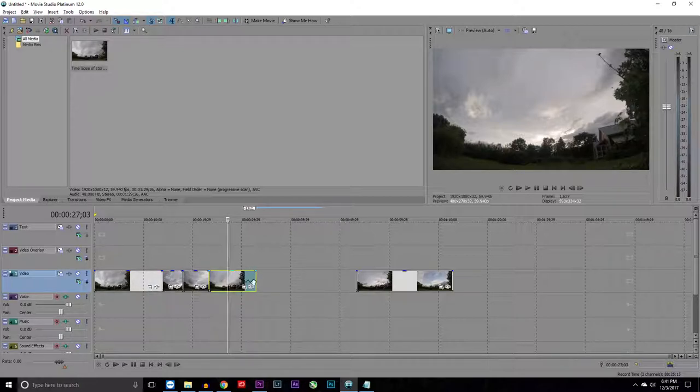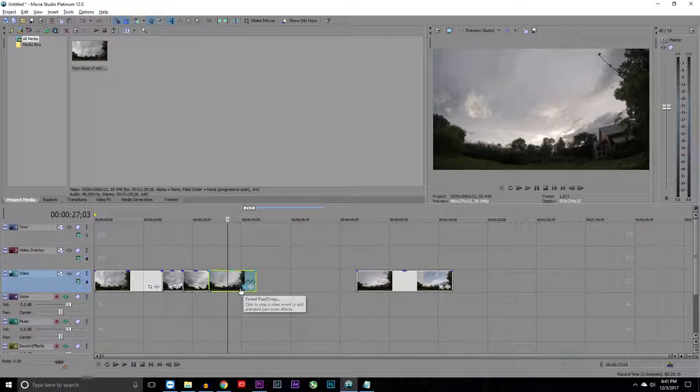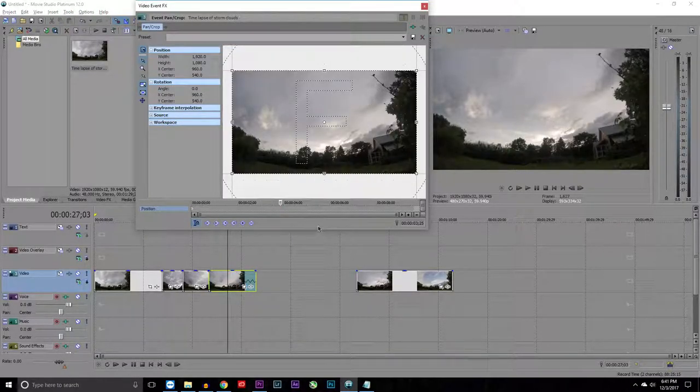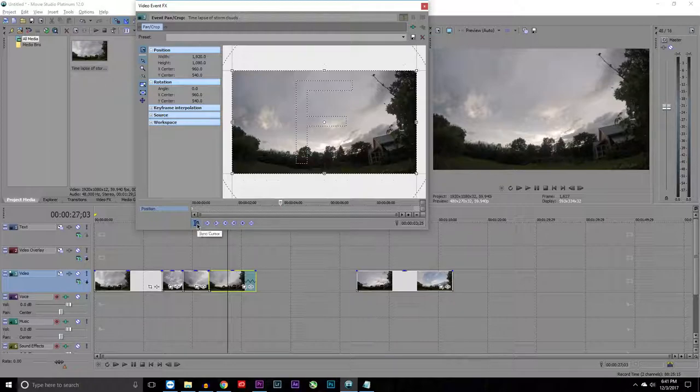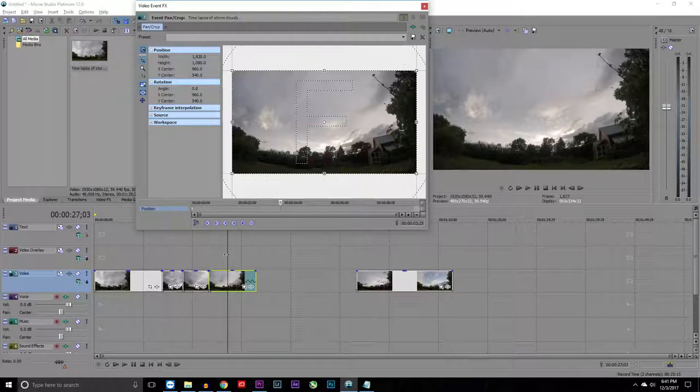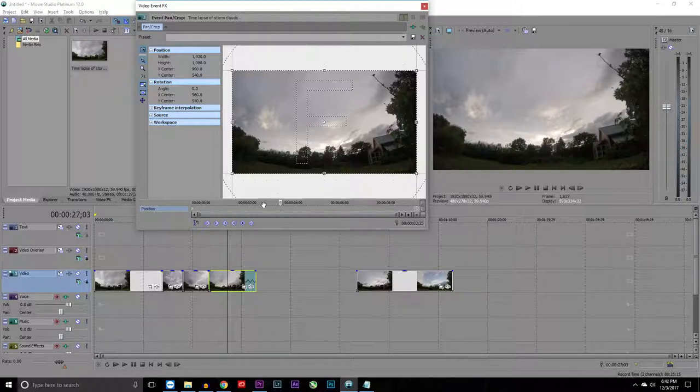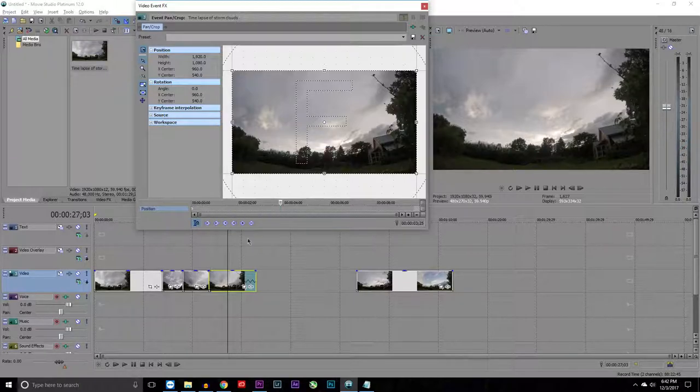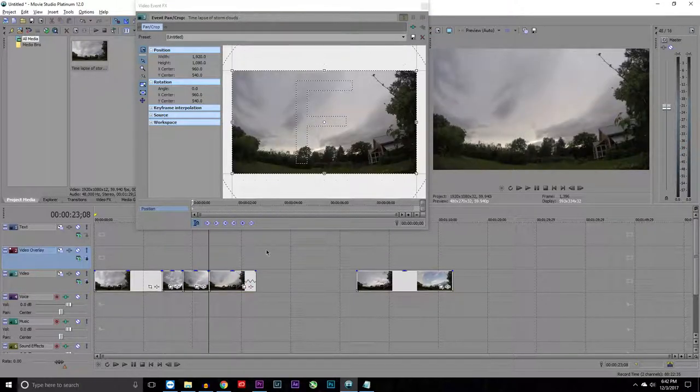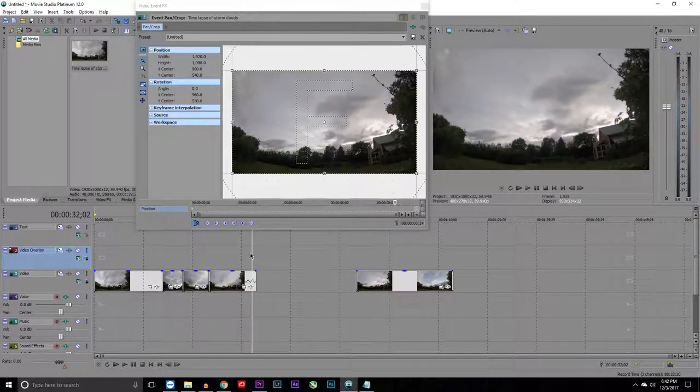The next thing I'm going to go over is this little tool right here called the Event Pan Crop Tool. If you click this, it brings up this window right here. One of the common mistakes is people don't have this right here, the sync cursor. They don't have that checked. What that does is syncs this cursor with this cursor so you can make keyframes, which I'll go over right now. Say you want to zoom in from right here to the end. What you do is you go to the end of it.